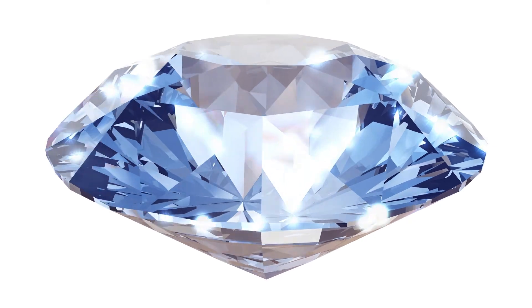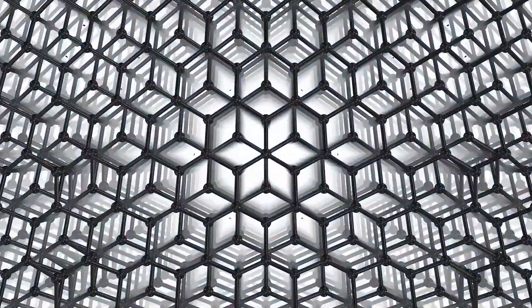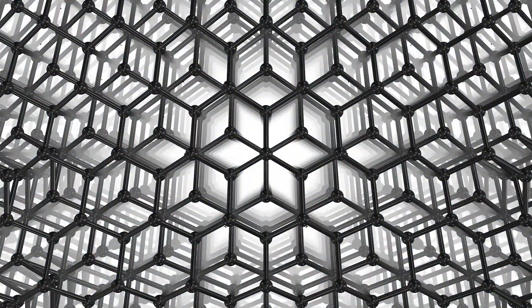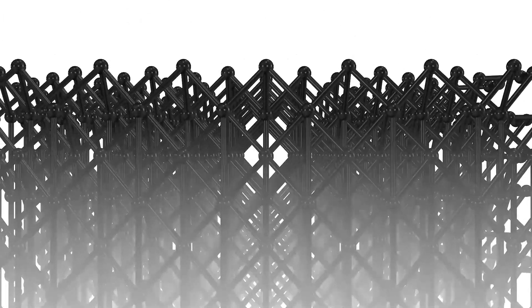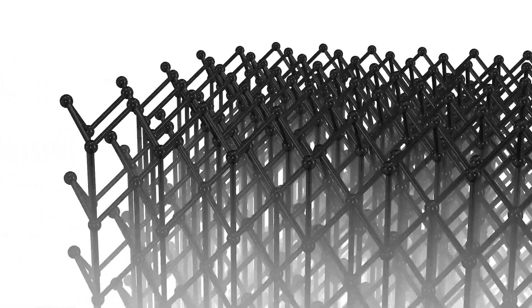Diamonds are composed of carbon atoms, which are arranged in a variation of face-centered cubic crystal structures called the diamond lattice. But enough physics, it's just super tough.